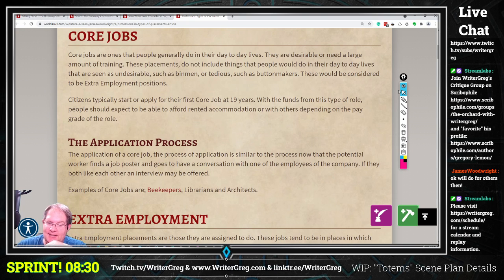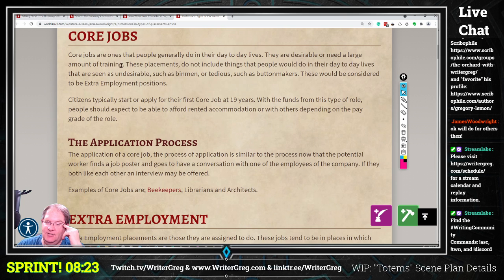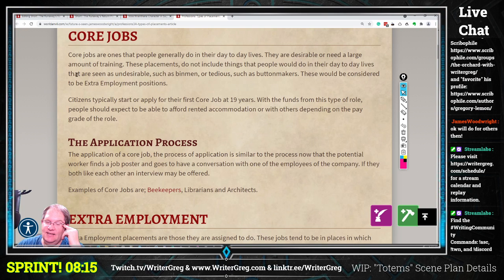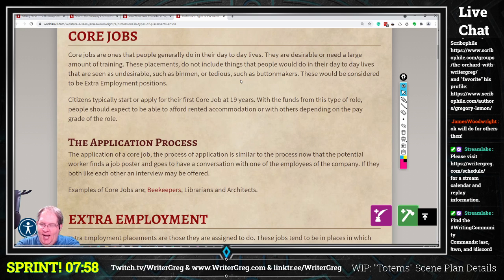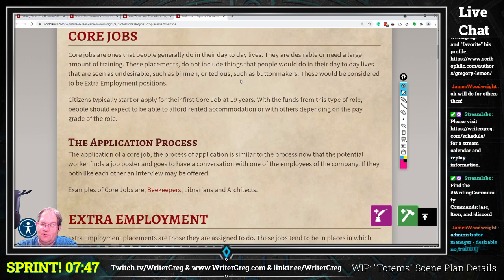These placements do not include things that people would do in their day-to-day lives that are seen as undesirables — such as bin men — or tedious — such as button makers. Those would be considered extra employment positions. Citizens typically start or apply for their first core job at 19 years. With the funds from this type of role, people should expect to be able to afford rented accommodations, depending on the pay grade.